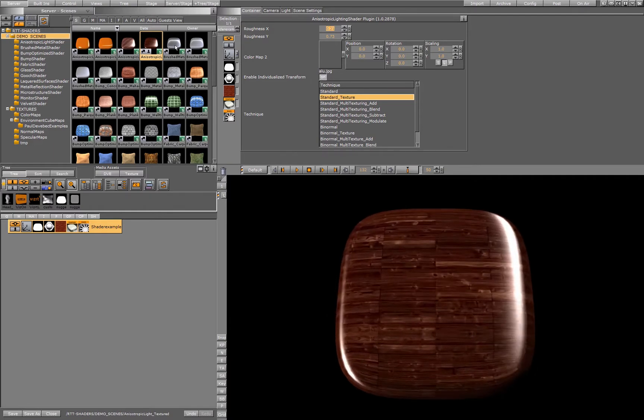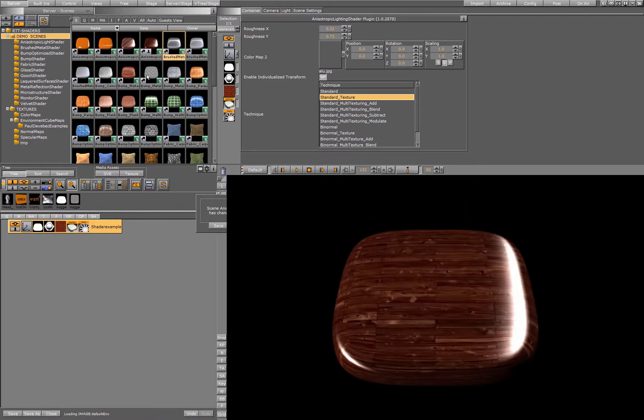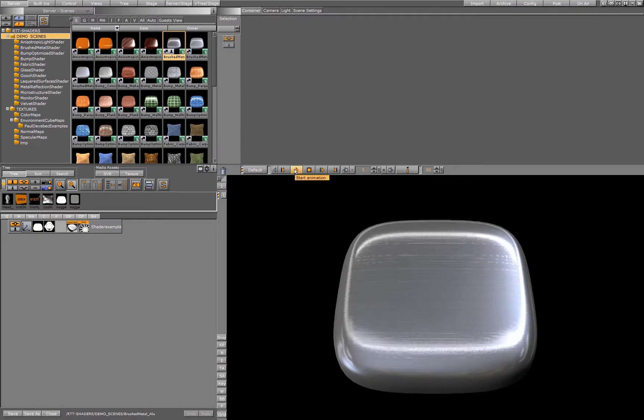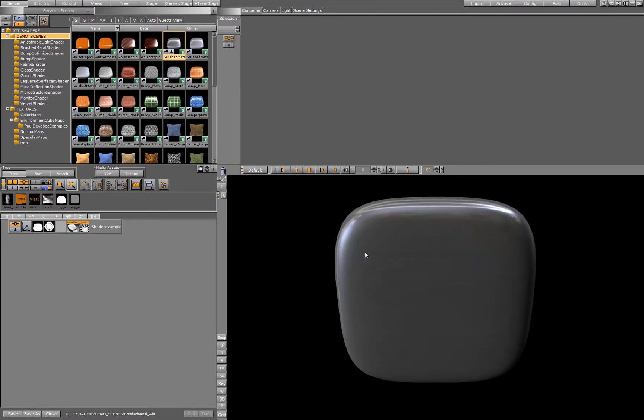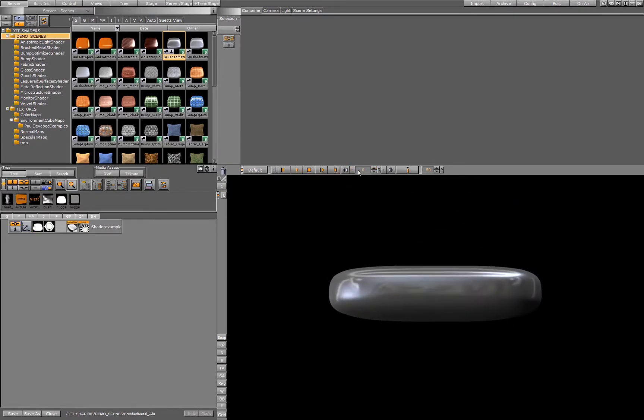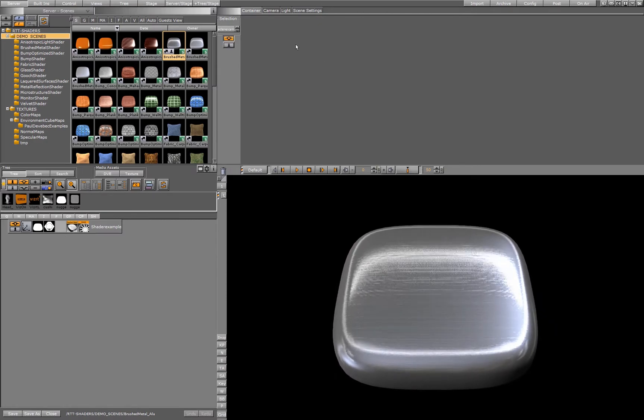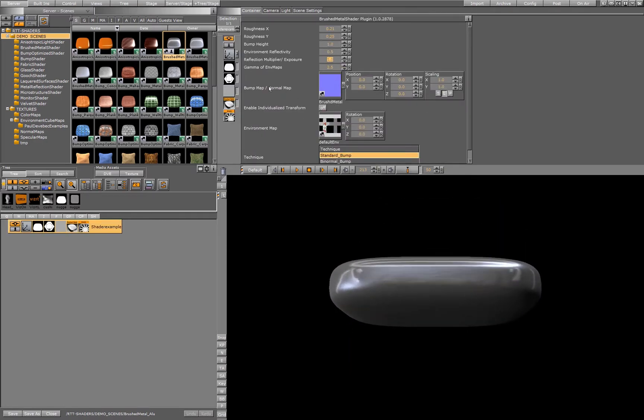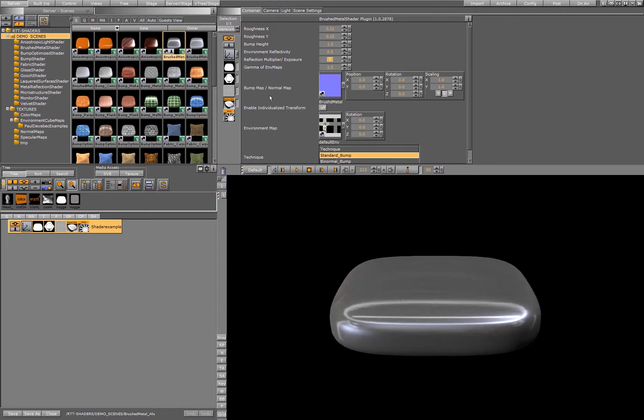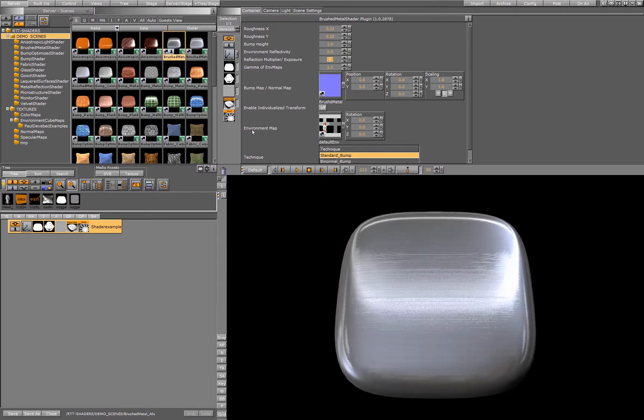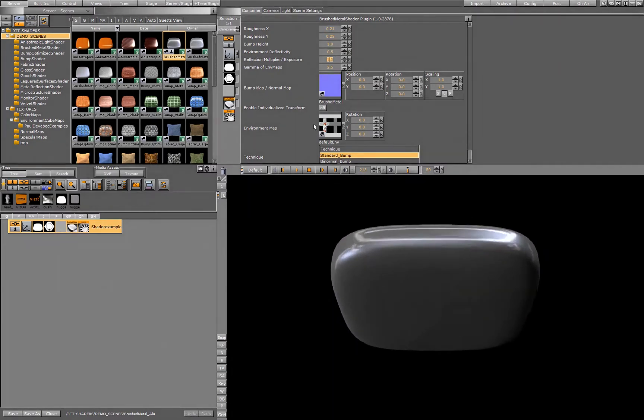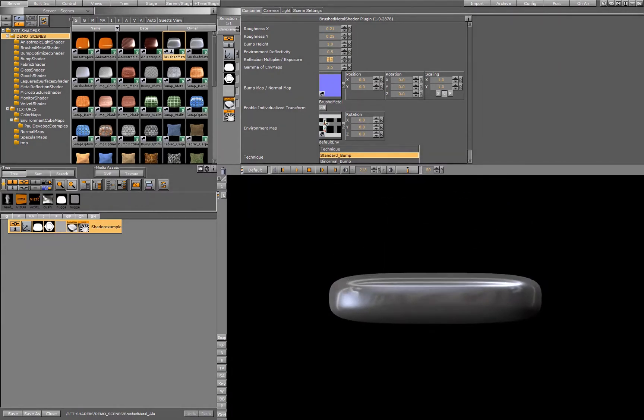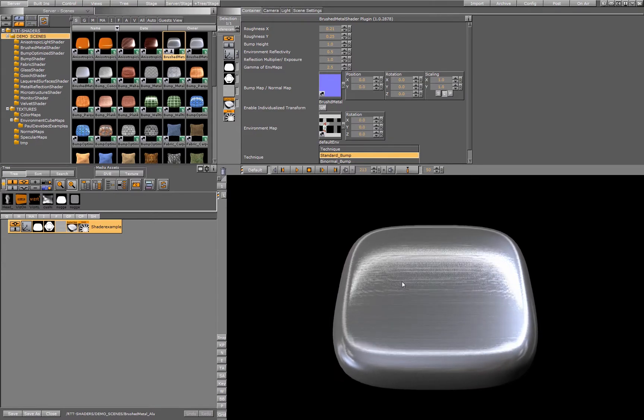We have a special shader for brushed metals, because brushed metal behaves in a very certain way in conjunction with light, so therefore we have the brushed metal shader with lots of different settings. We are using here a normal map as a bump map, and we use a HDR cubic environment map as the reflection map for the object.